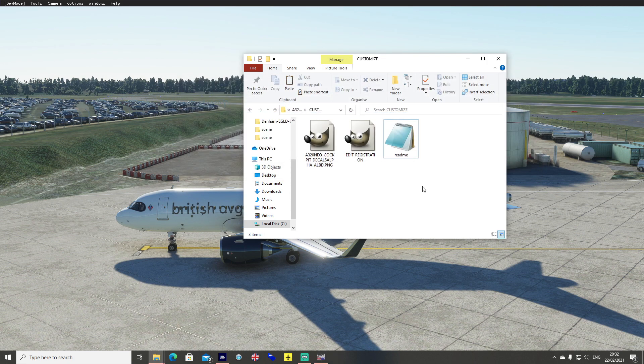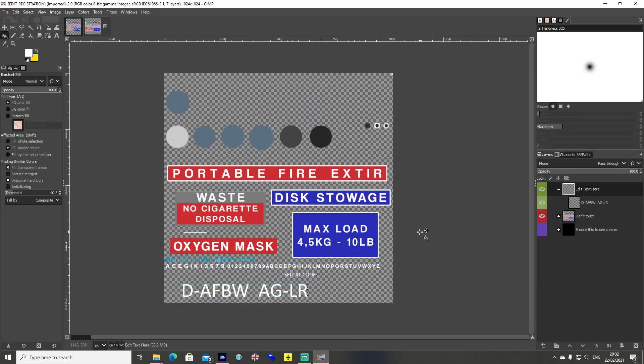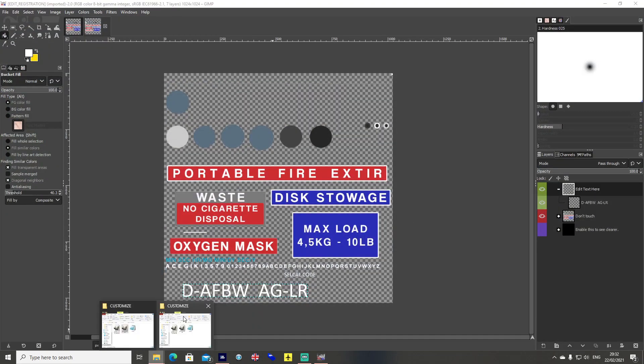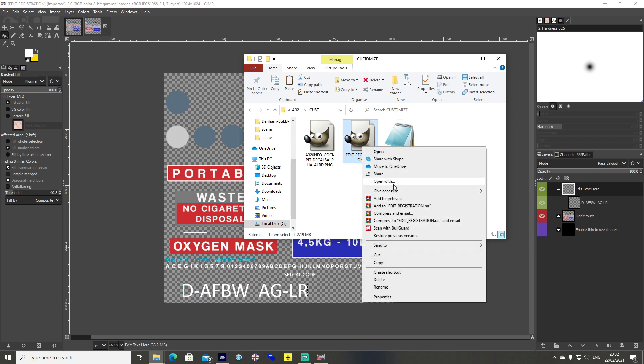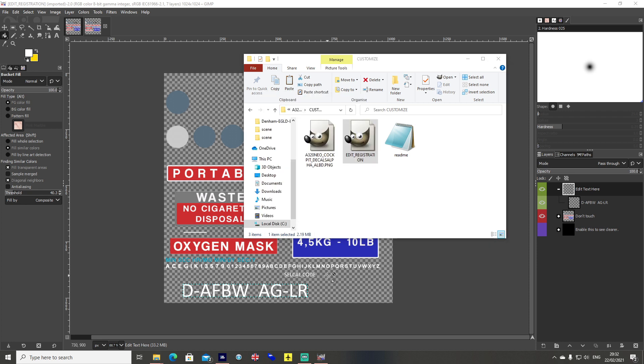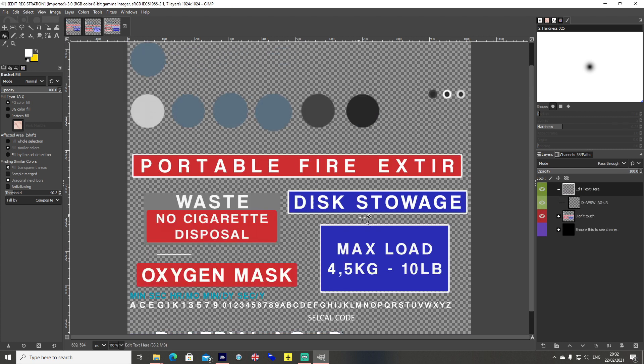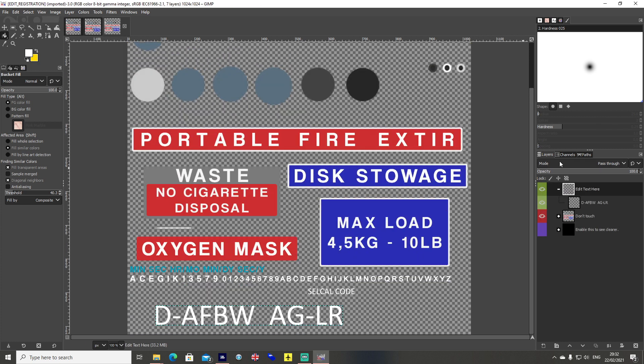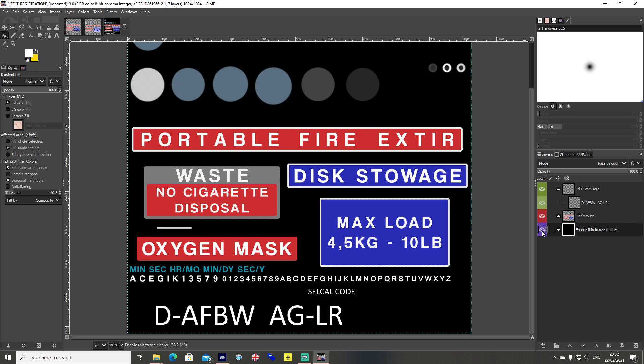You need to have an idea of what you want to create. Here's what the customized logo looks like. To open this in GIMP, you can just right click on edit registration, open with, and select GIMP if that's what you've got. On the right hand side, over on the side panel here, we've got four different options. One says enable this to see clearer. If you turn that visible, you'll see the whole thing go black. So the transparency drops off and you can see a little clearer.